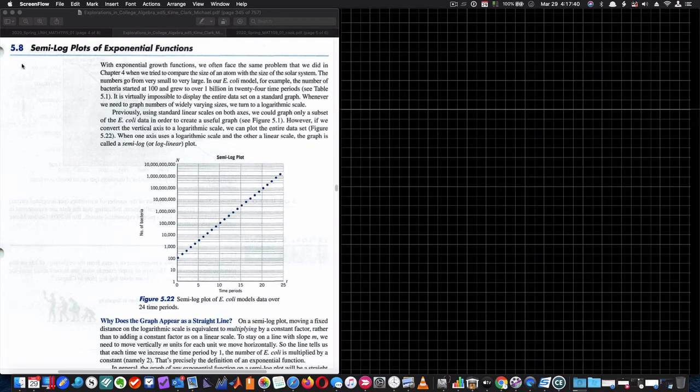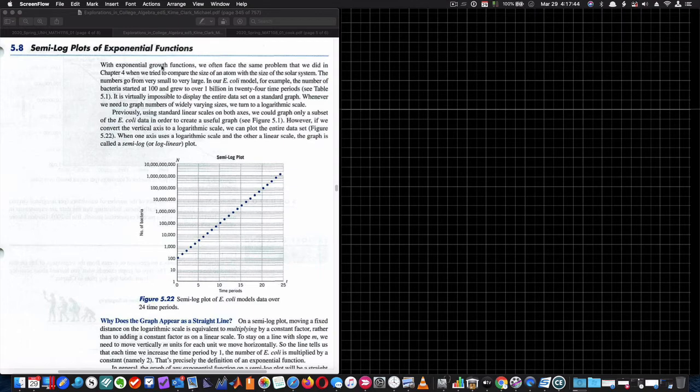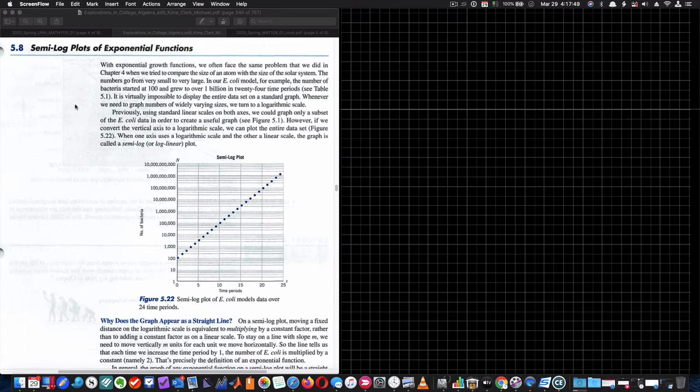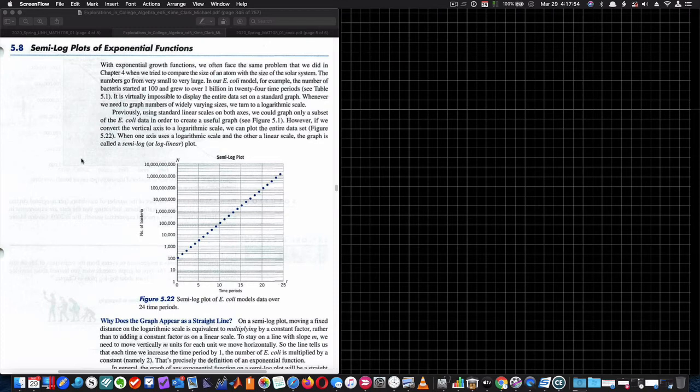So this particular section is 5.8, semilog plots and exponential functions. The main gist of this is I'm going to show you how to make a log scale and show you the difference between the two and provide you an example of why using a semilog plot is of use. Two reasons why it's of use, but they're of course highly related.